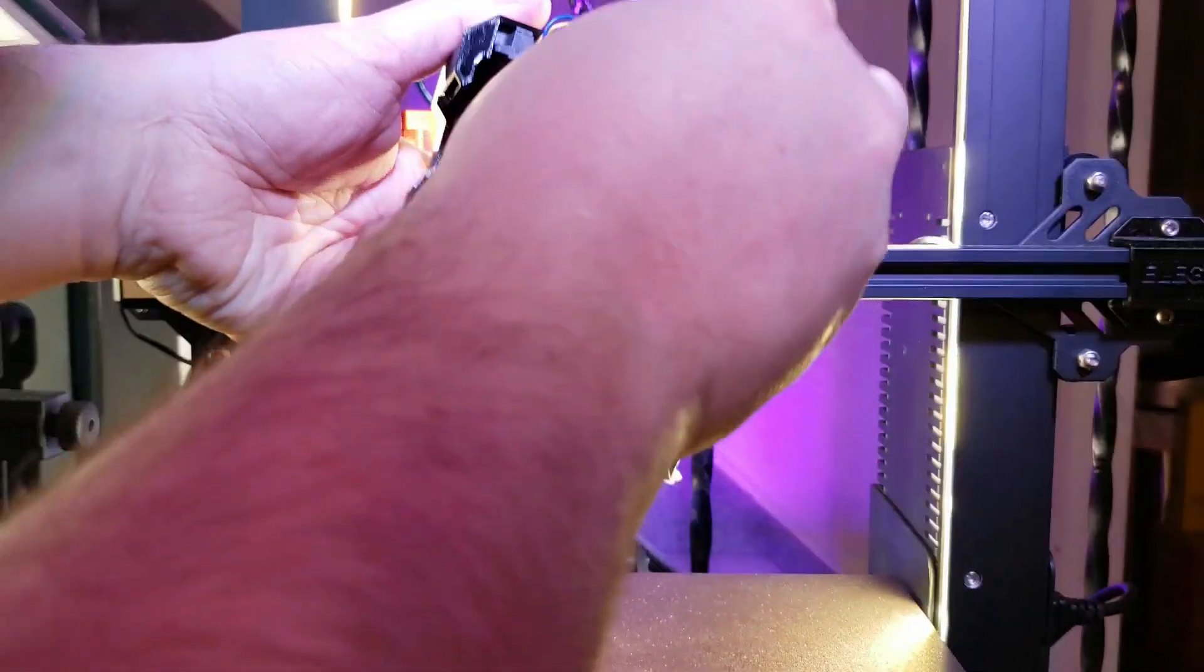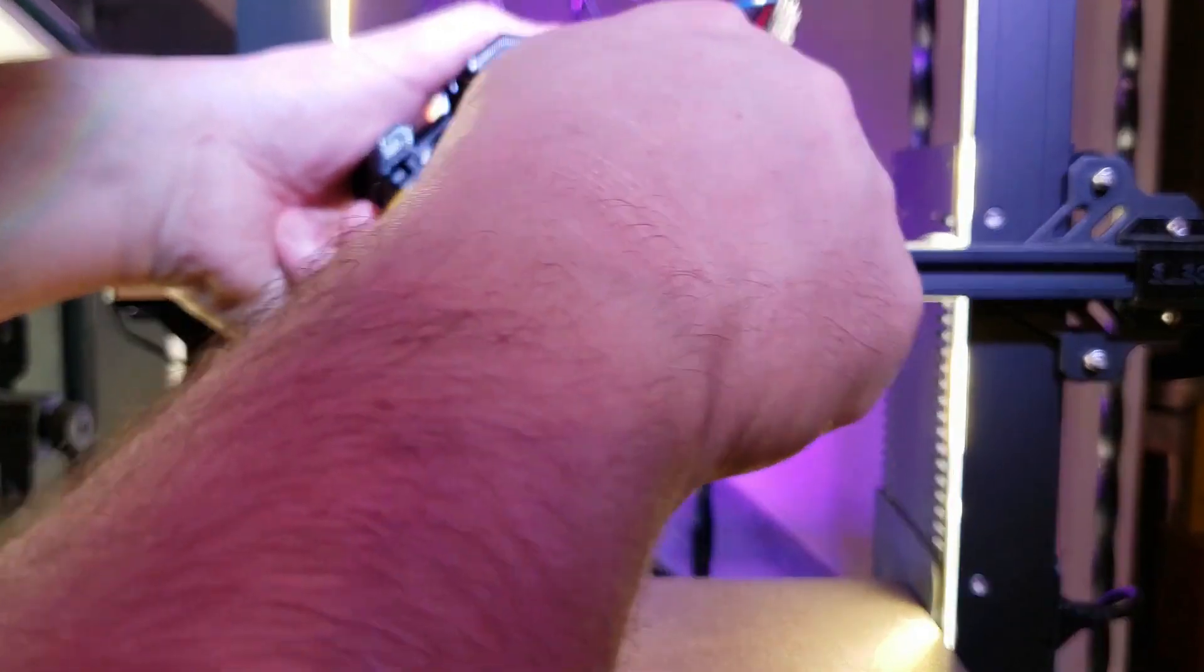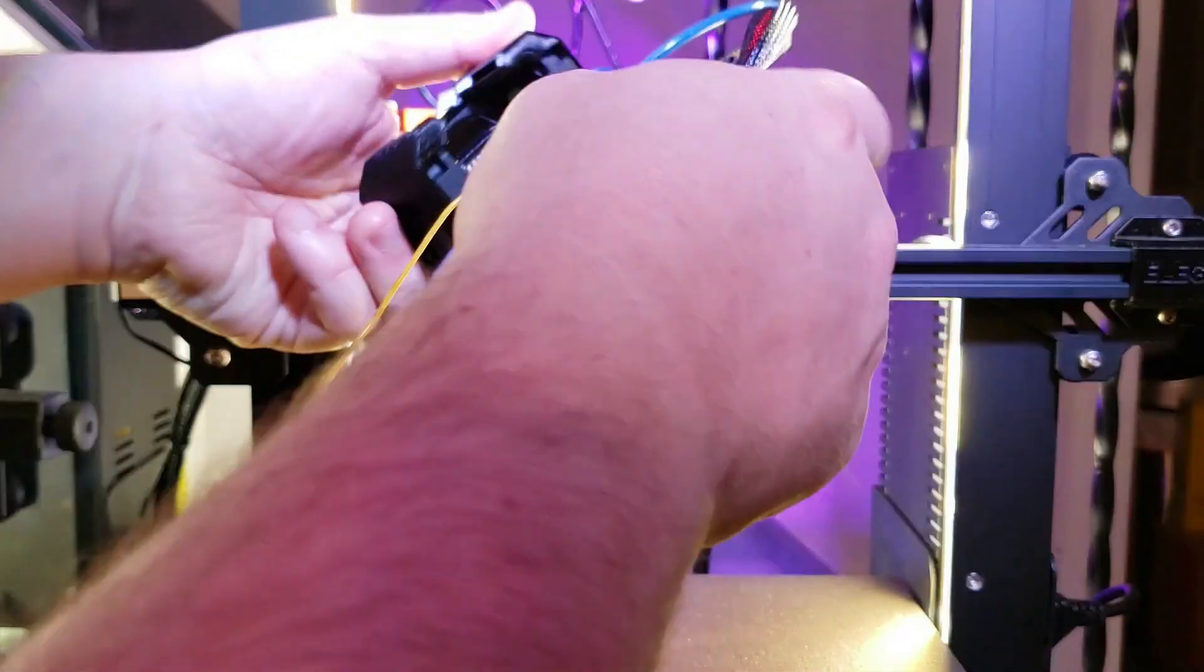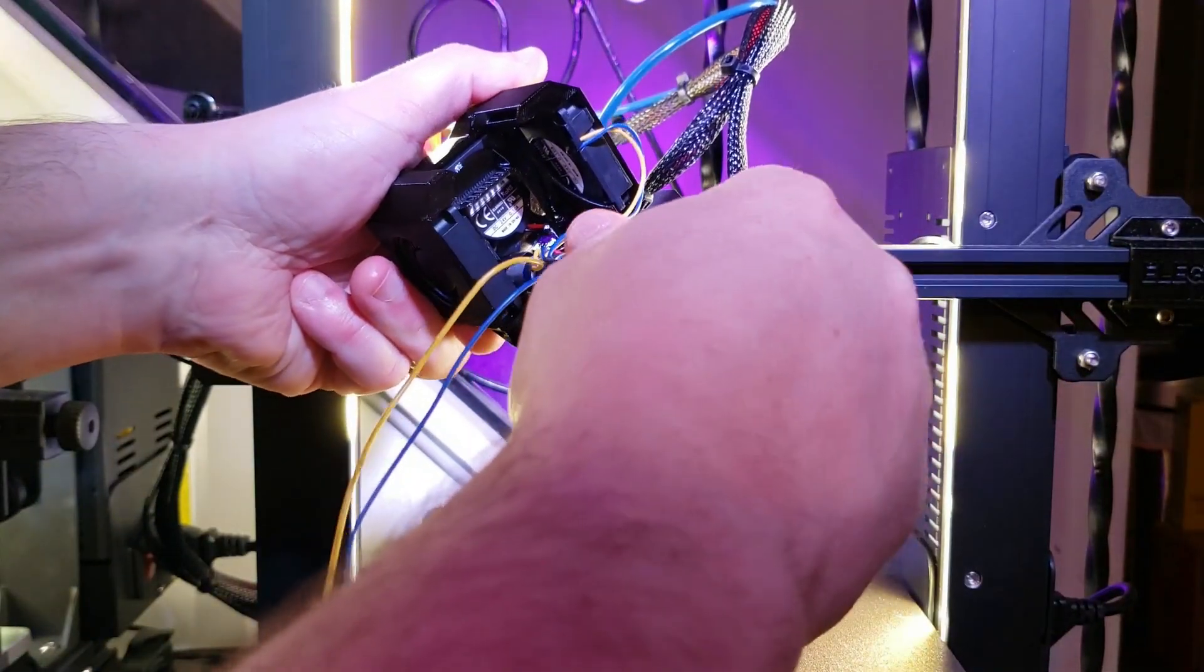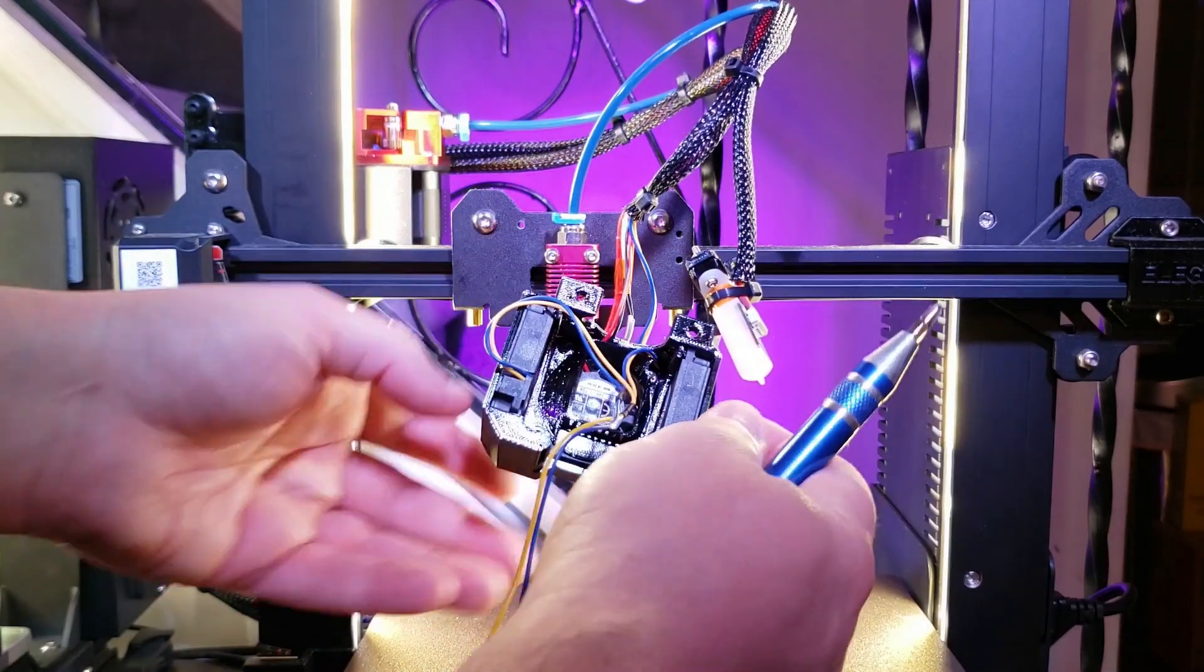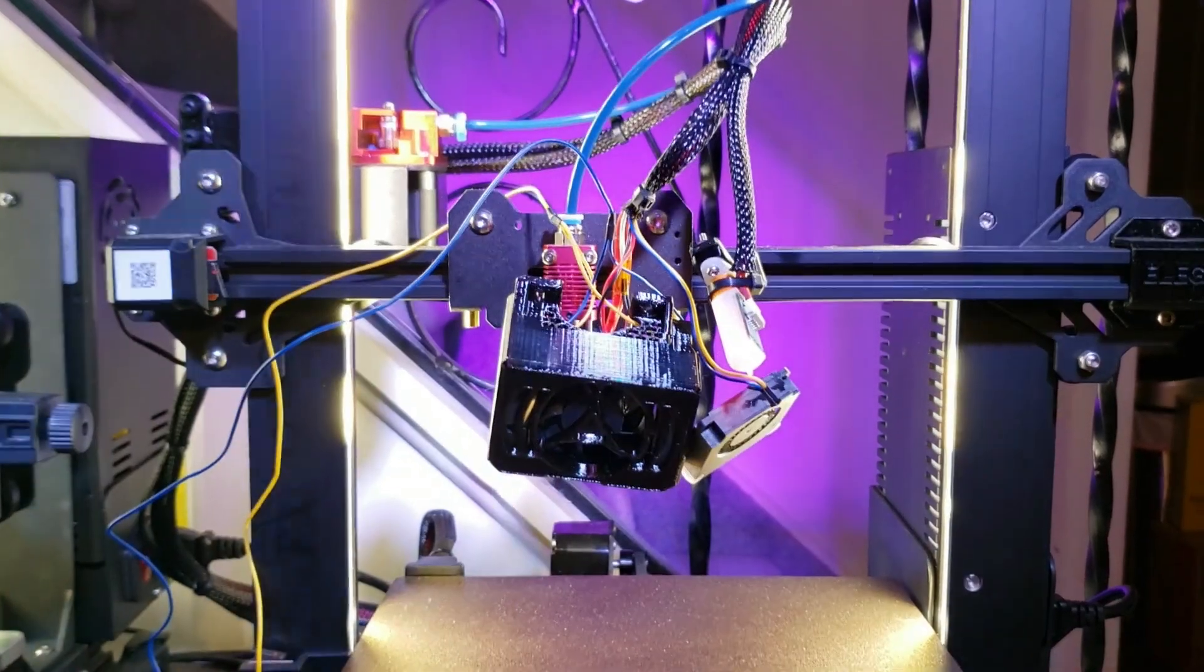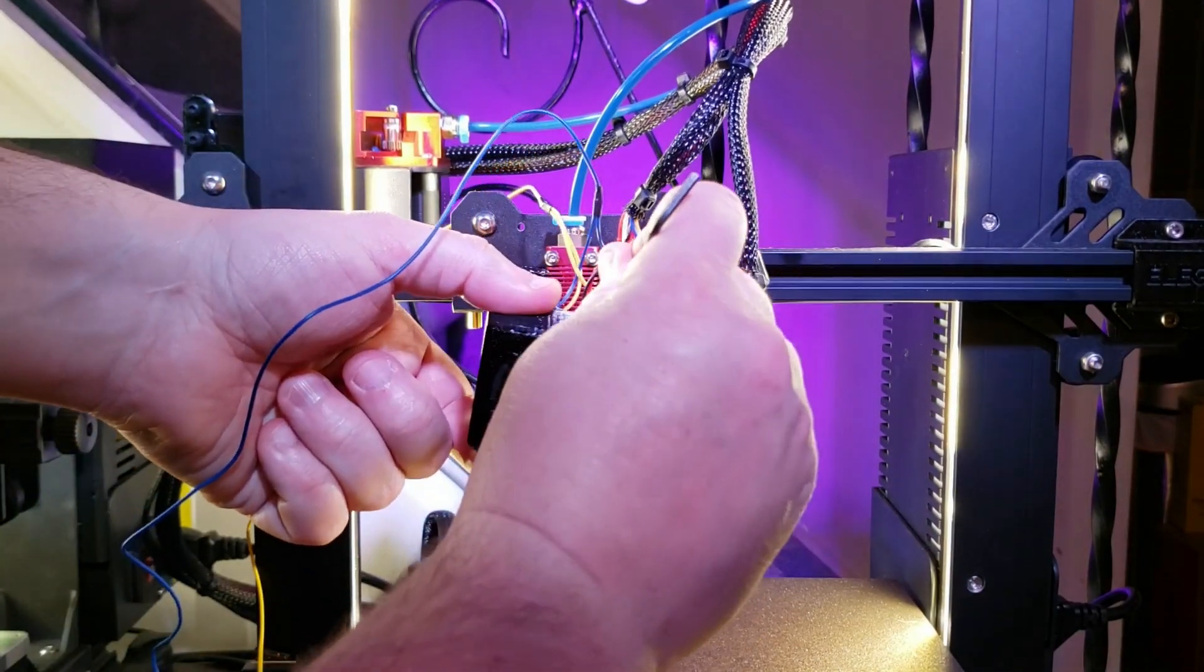And then from there, you can start putting in the screws for the axial fan. I ran into a situation where the screws are a little bit short, so they catch, but they don't really bite in very well, so I might have to get some longer screws for that.